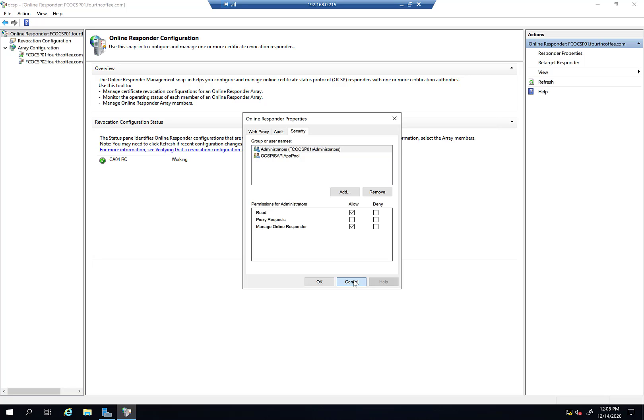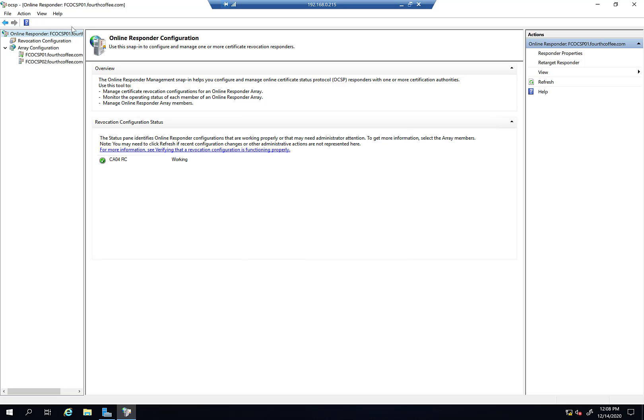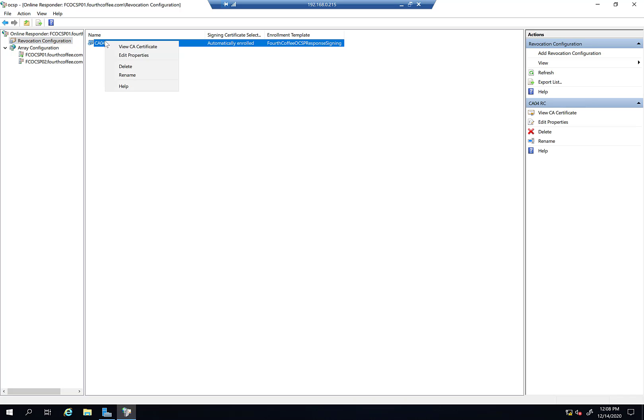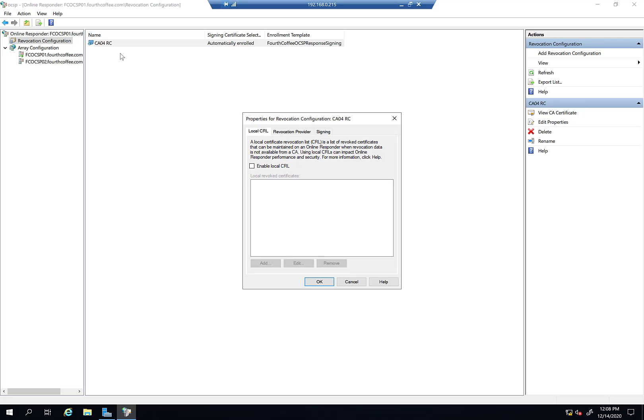Okay, there's one other thing to look at. If we go into our revocation configuration and right-click on it, we can click Edit Properties.